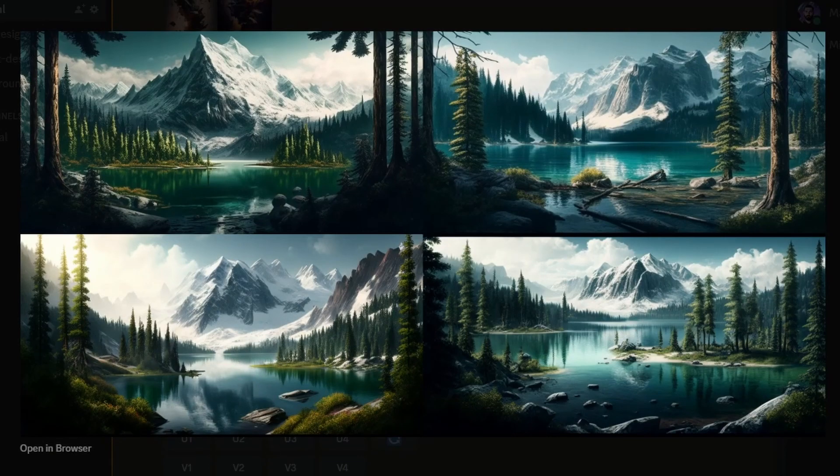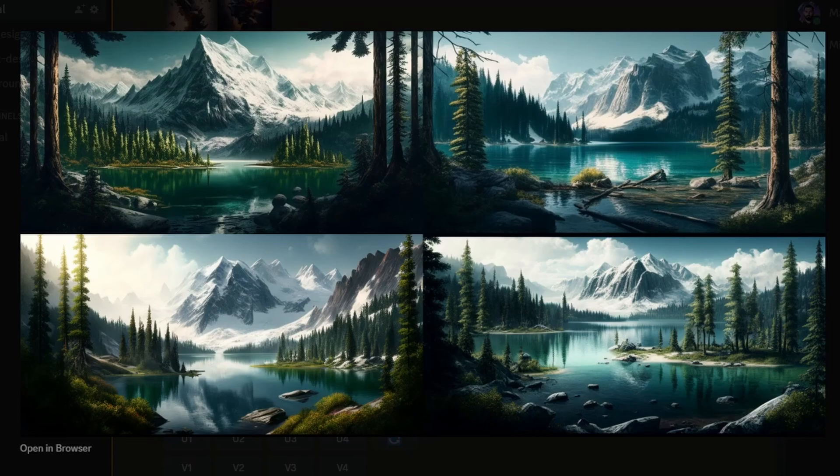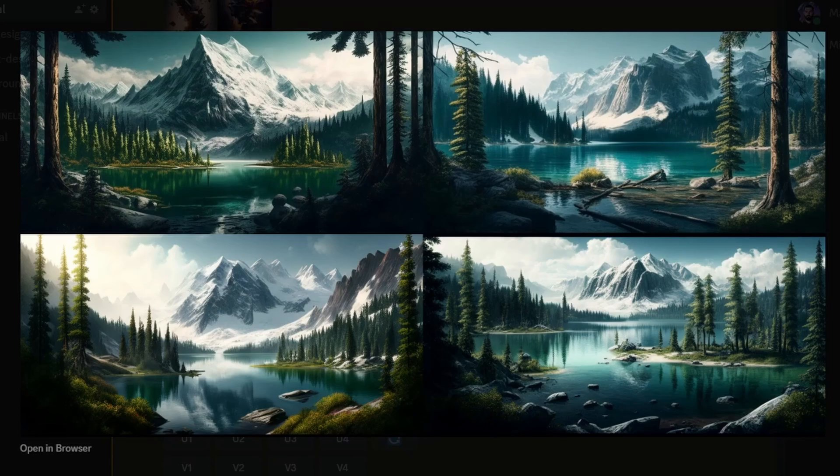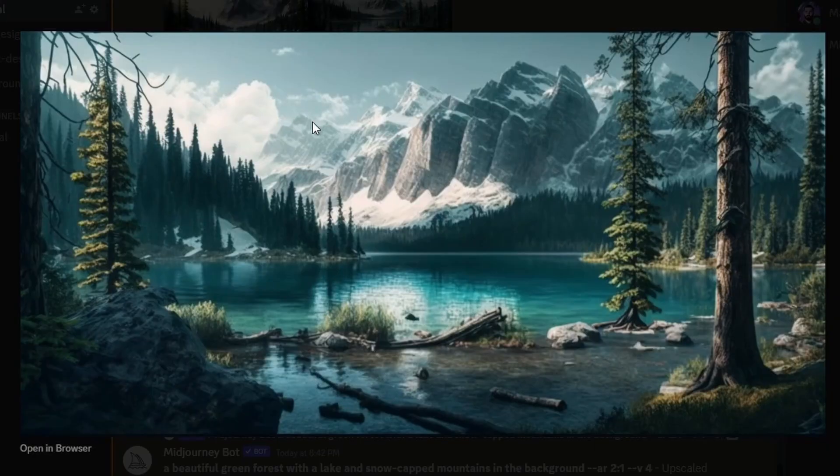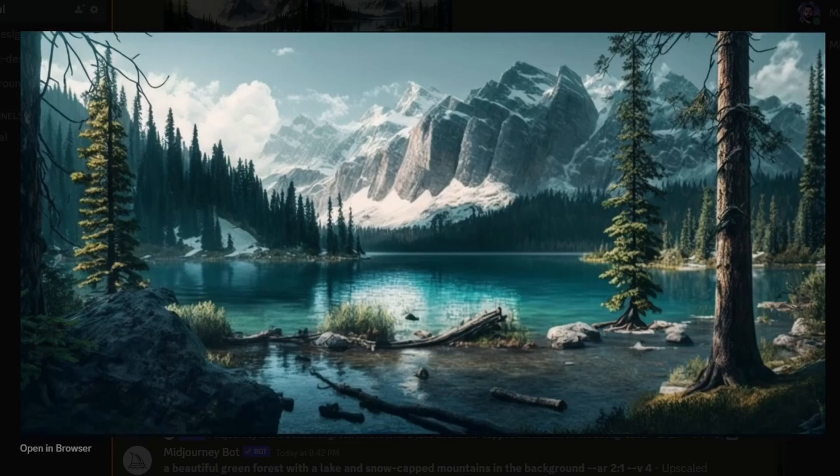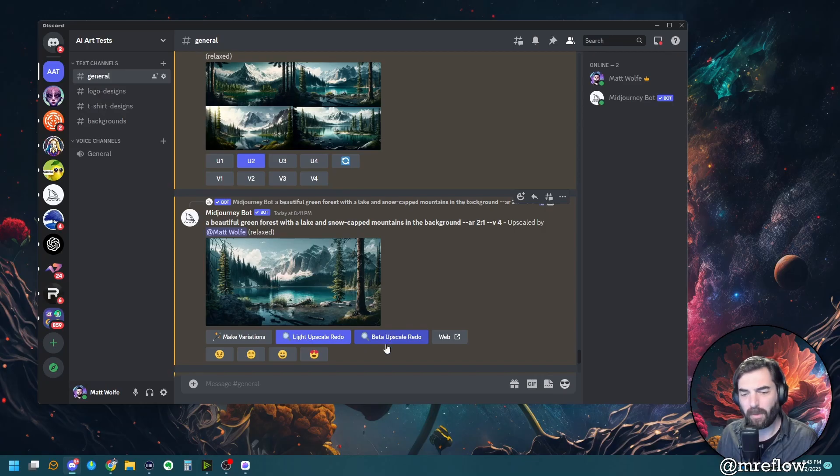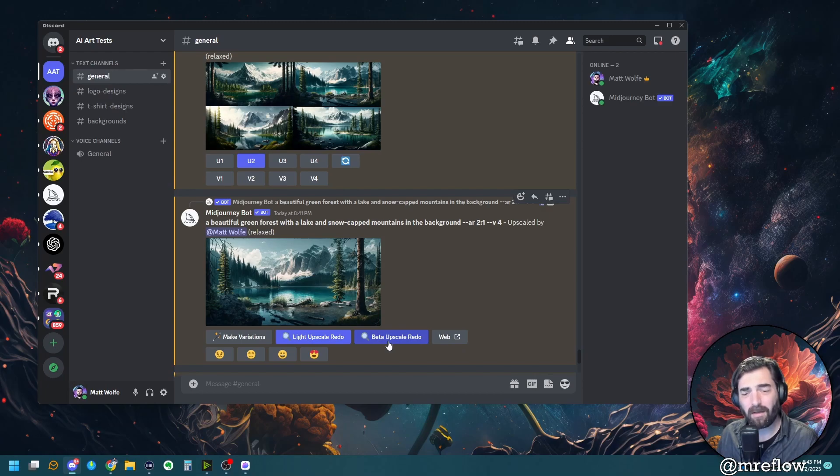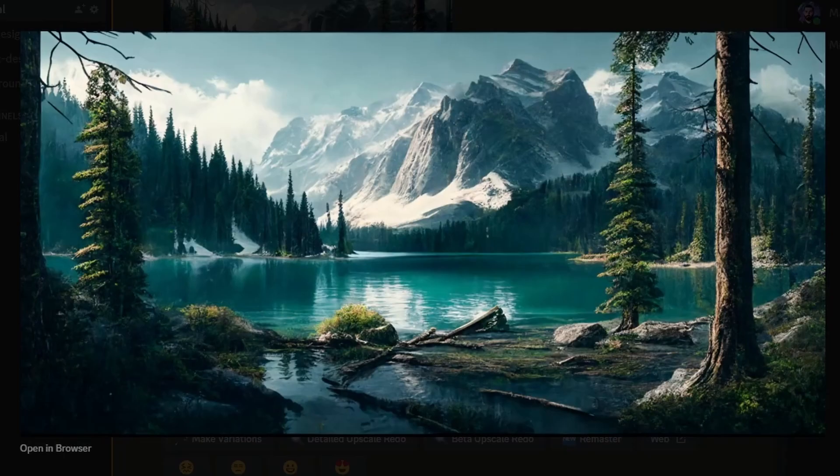In fact, let's go ahead and upscale and take a closer look. Let's take number two up here. And this came out just awesome. Now it looks like it's lacking some details. It looks a little almost like blurry inside the image. So I'm going to go ahead and do the beta upscale redo here. And there we go. That looks so much better.